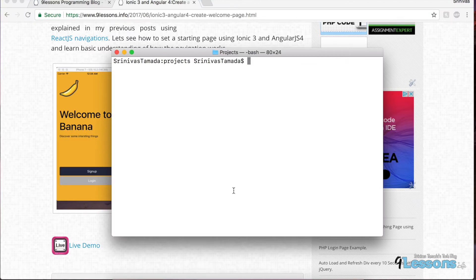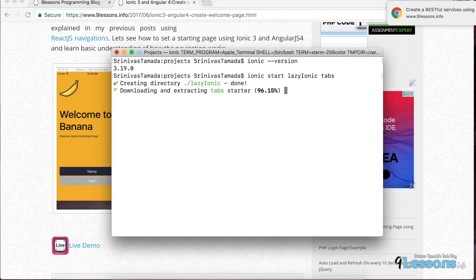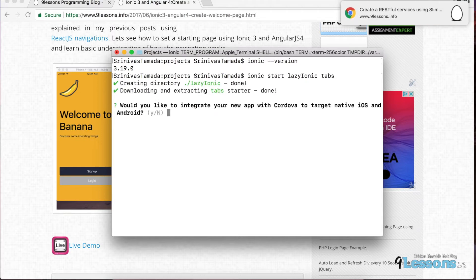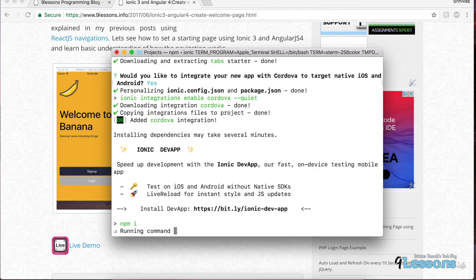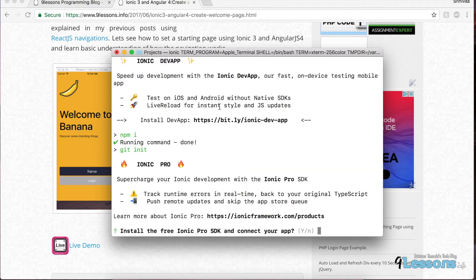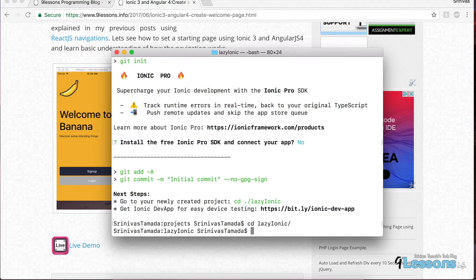Update your Ionic and make sure the Ionic version is 3+. I'm creating a project: 'ionic start lazy-ionic tabs', which comes with the tabs component. It asks a few questions — whether you want to make it for native (say yes) — then it installs all dependencies. If you want to connect with Ionic Pro, say yes; otherwise say no.